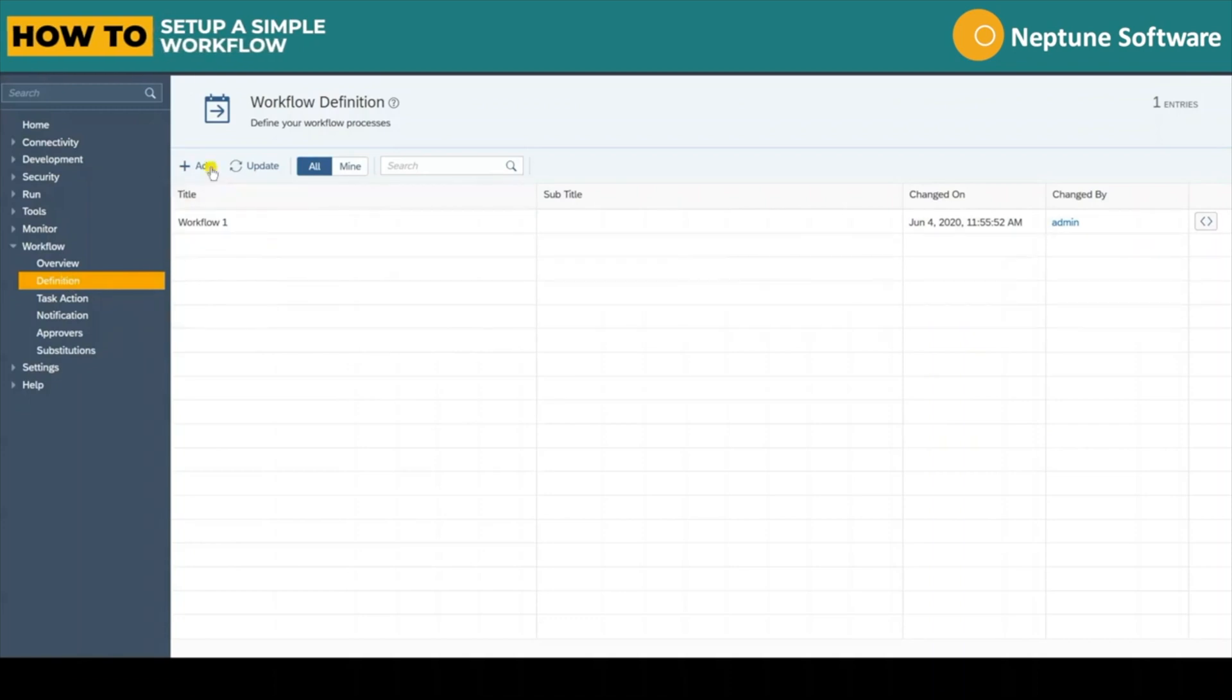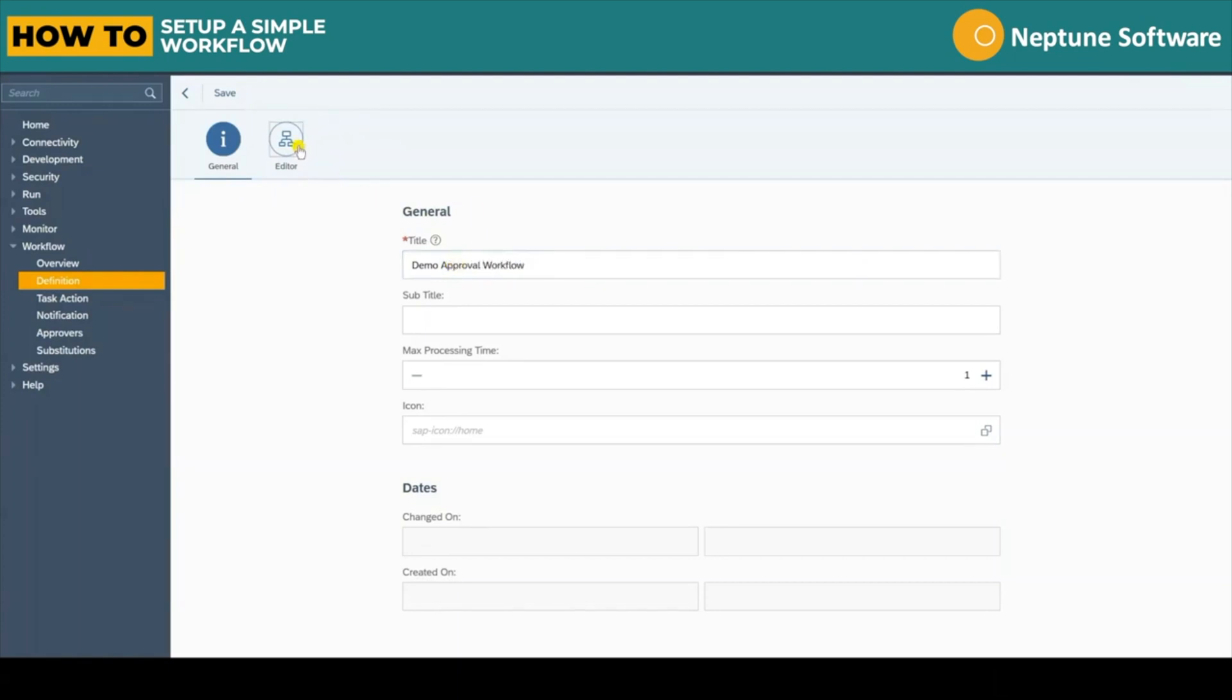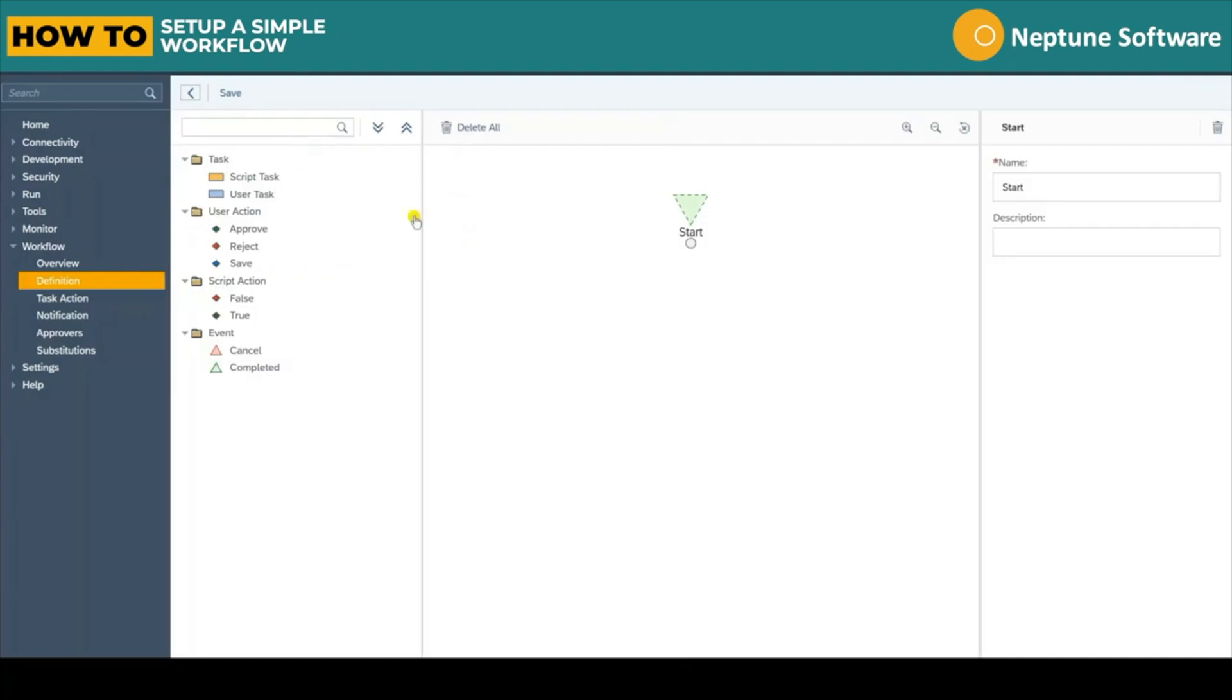How to set up a simple workflow in Neptune DXP. To start setting up a workflow we need to create a new workflow definition in the cockpit. Here I title it Demo Approval Workflow.